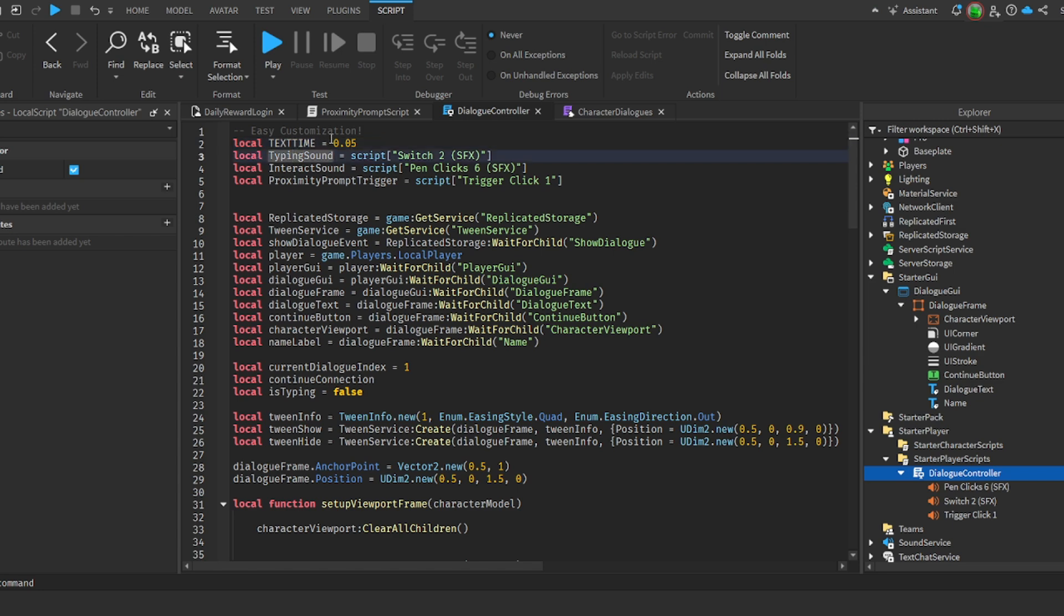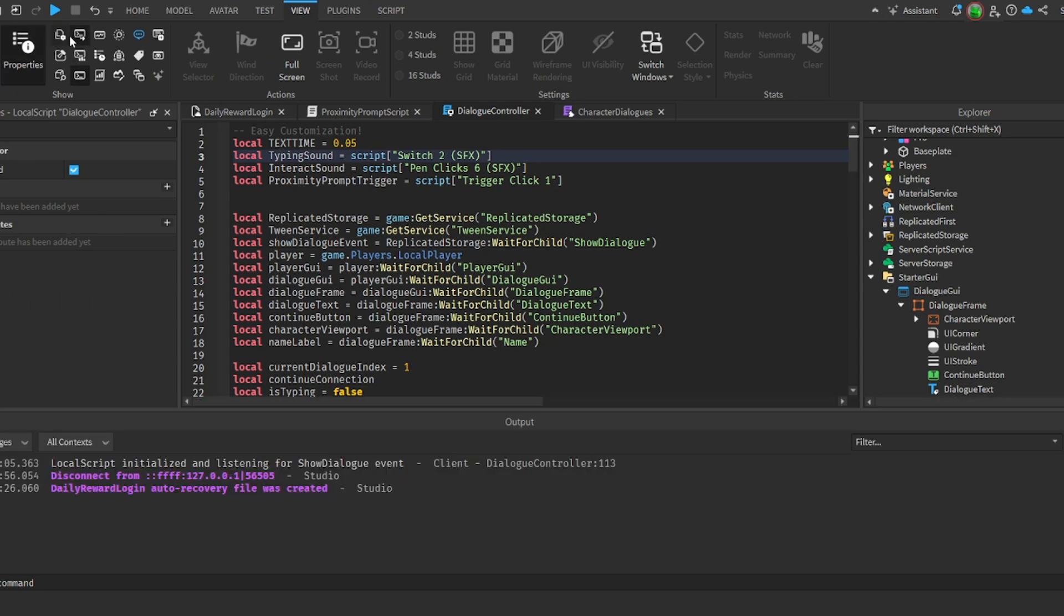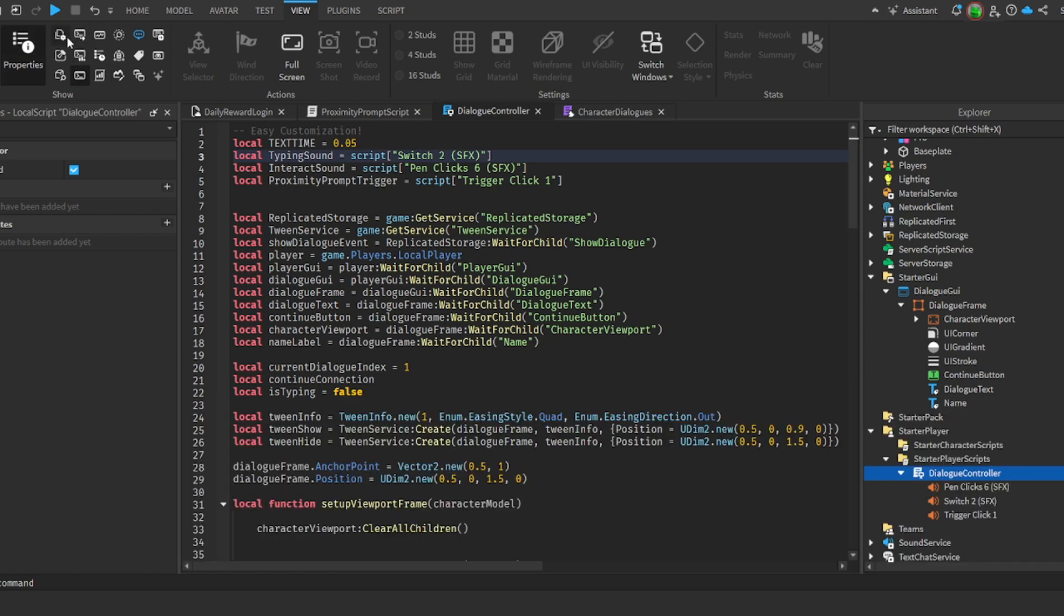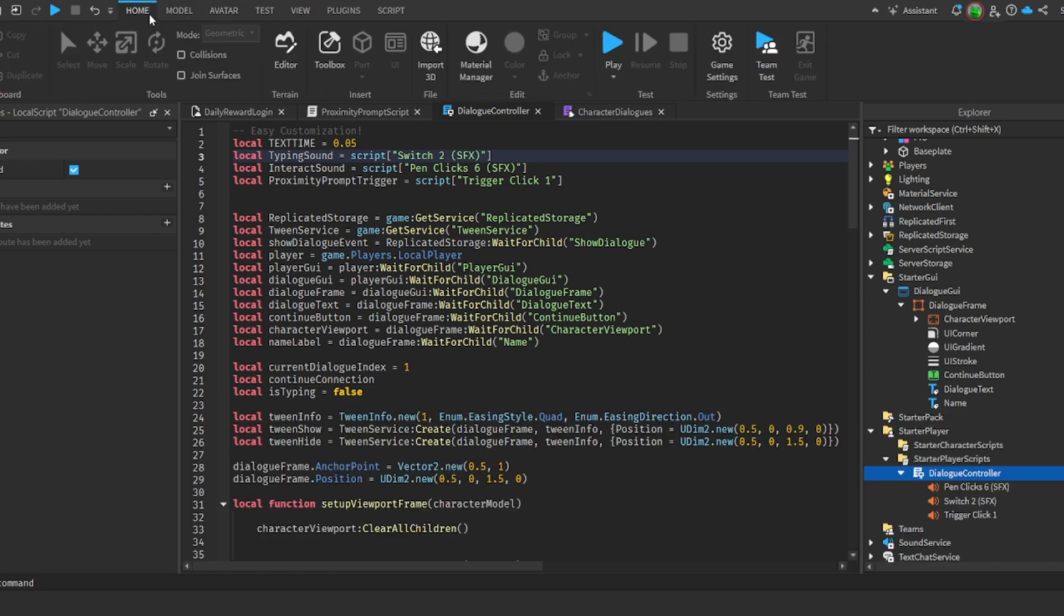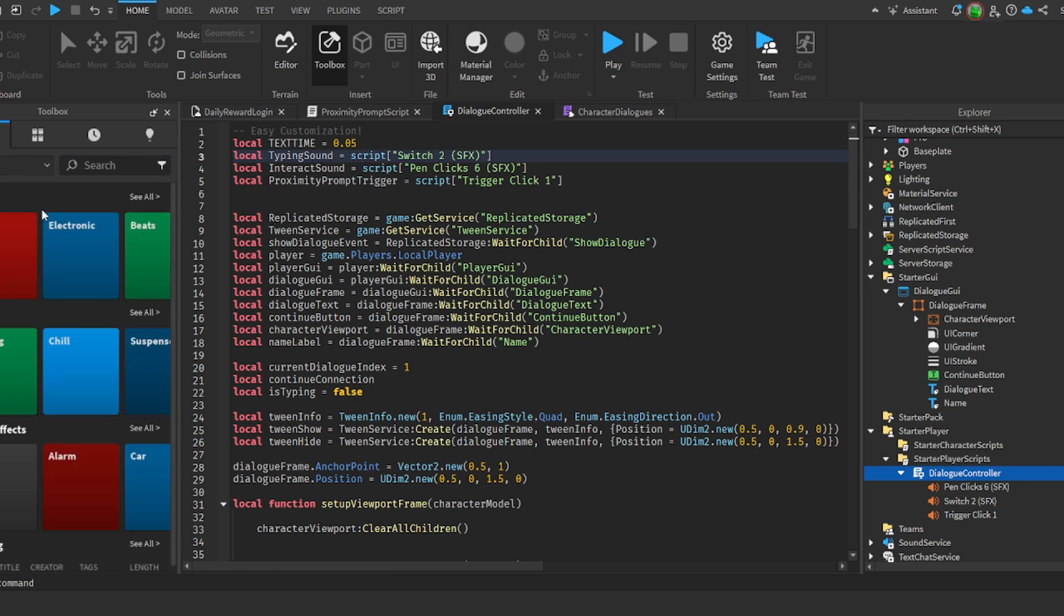Then we have our typing sound. So whenever a character appears it will play a sound which is going to be - you have to add your sounds to the local script. So I can share how to do this. If we head over to the toolbox and we just go audio.